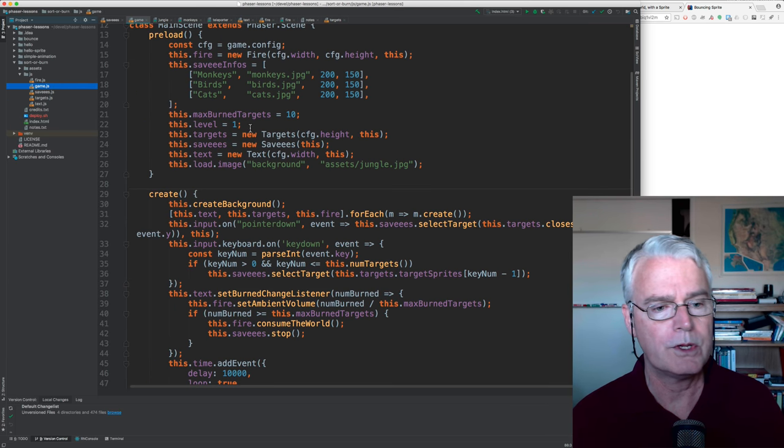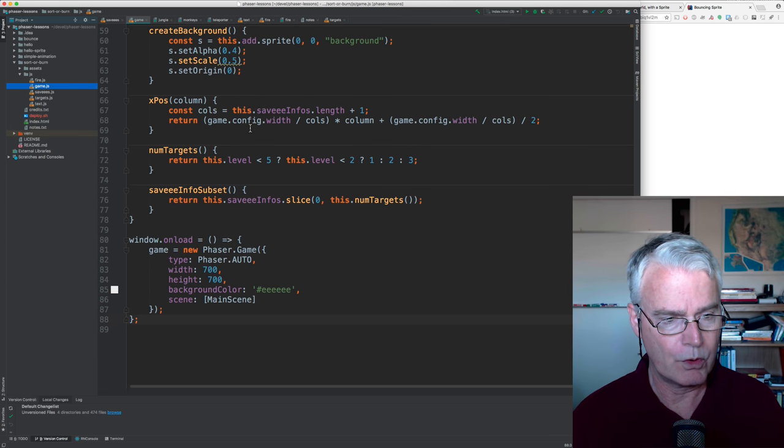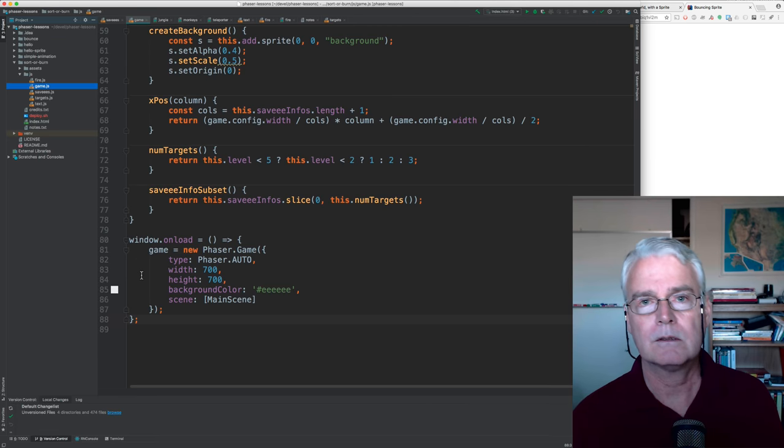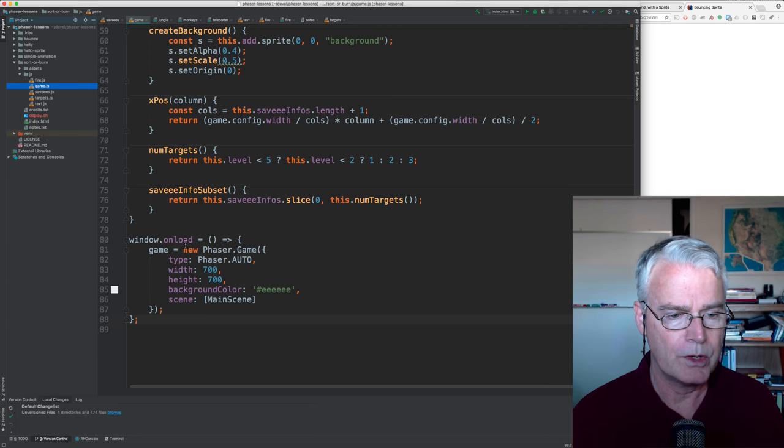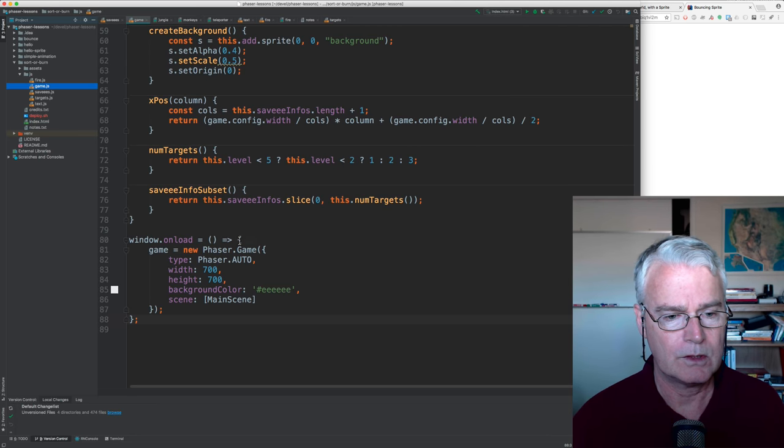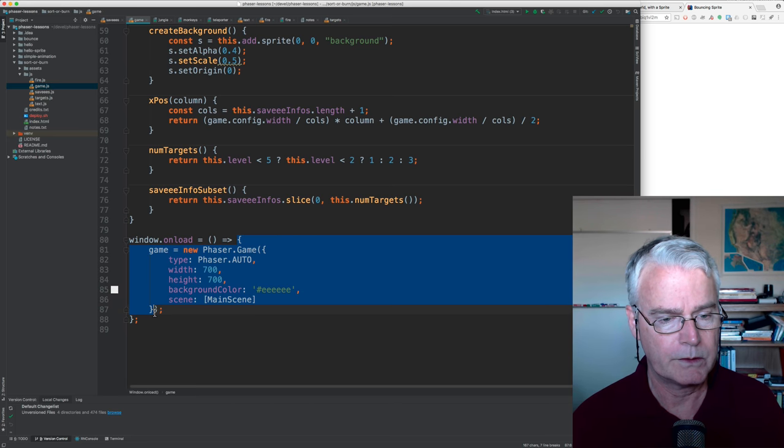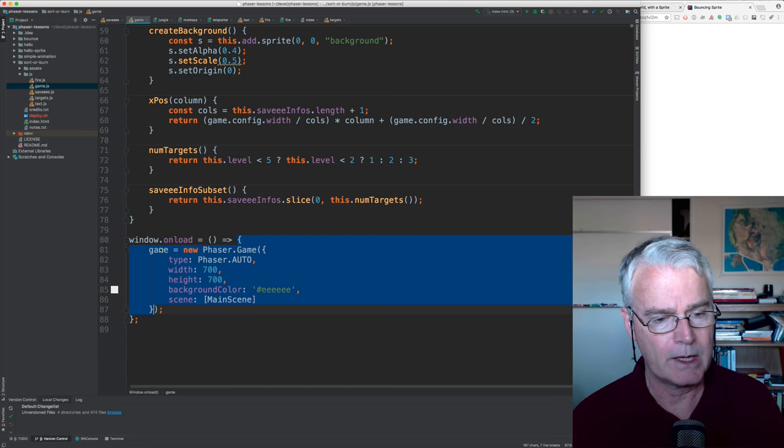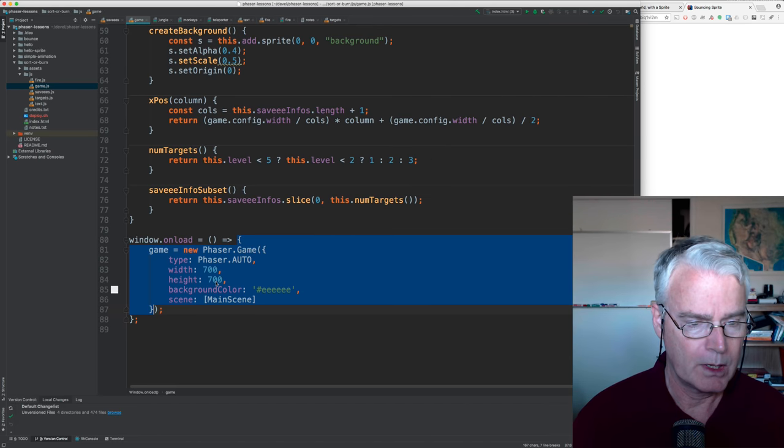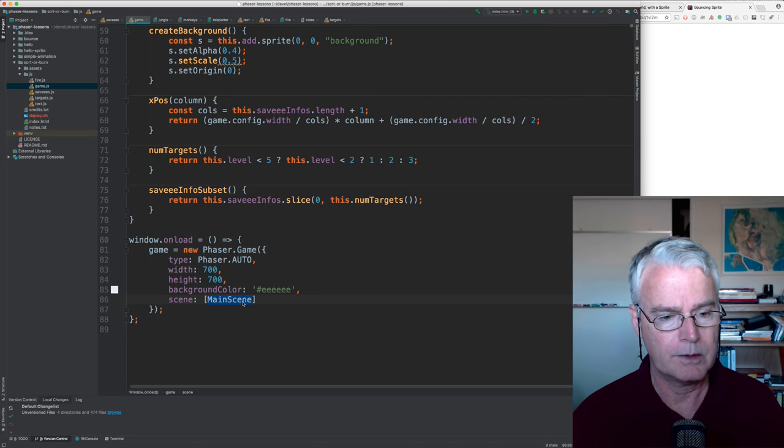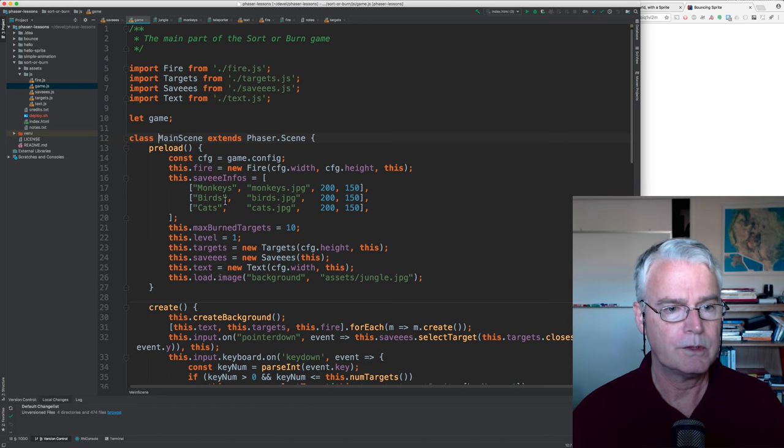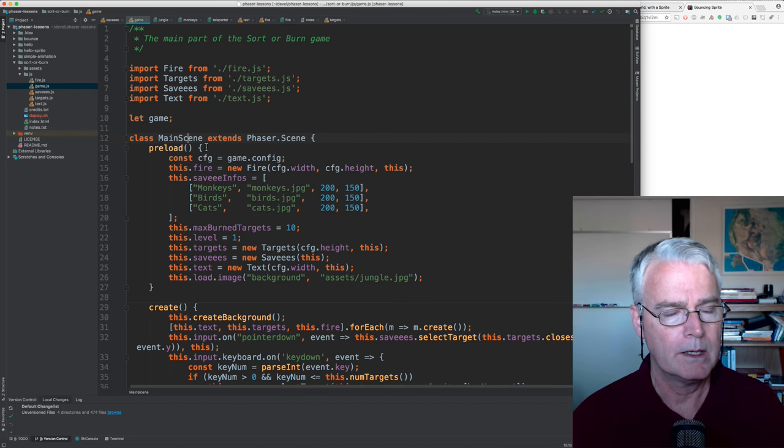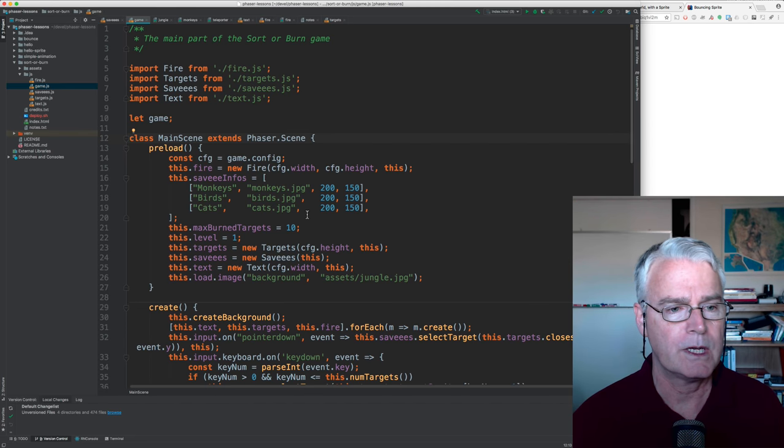So let's start with the game. What do I want to show you here? I'm going to the bottom to show you where everything loads. And the window.onload contains this anonymous function that creates the game. And it creates it from main scene, which is up here in the same file. Main scene extends phaser scene.